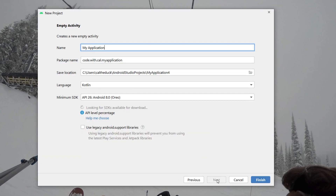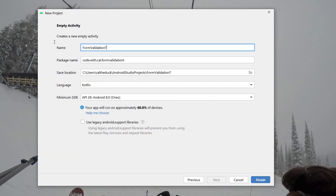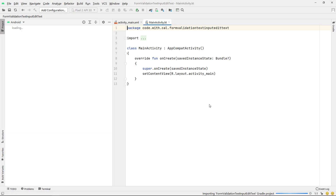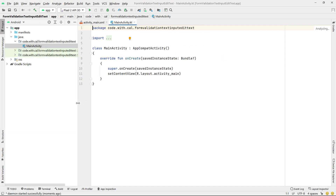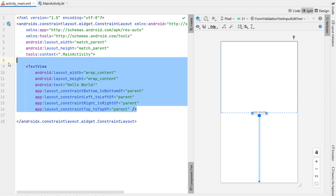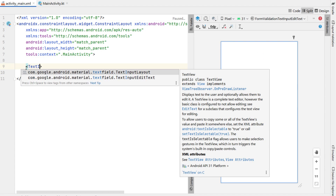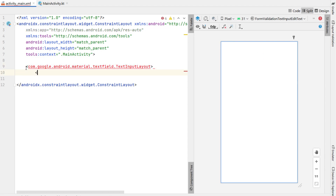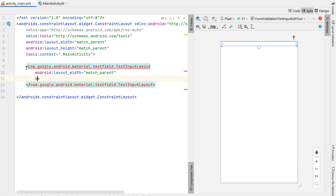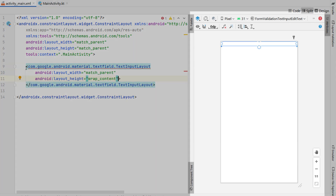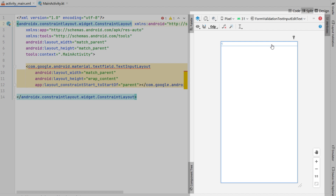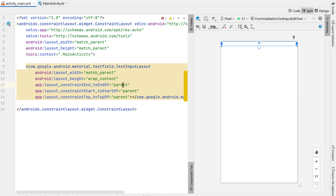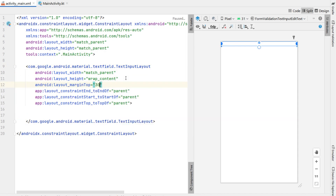So, new Android Studio project — we're going to call this "form validation text input edit text," which is a bit of a mouthful. Our programming language is Kotlin and we're going to head into our main activity XML first and hit split. We're going to remove the text view and add in a text input layout, giving it a width of match parent and height of wrap content. Over on the right I'm going to set the constraint layout constraints — top, left, and right of parent — and give it a margin to the top of 30dp.